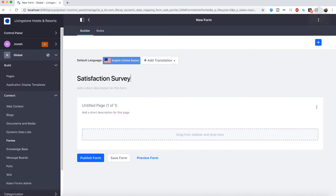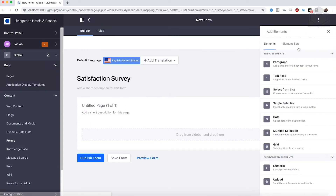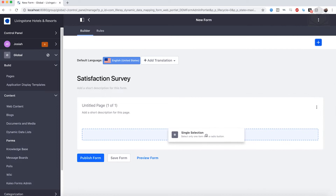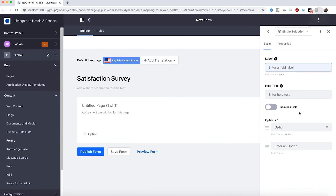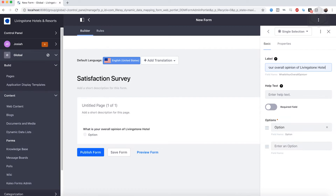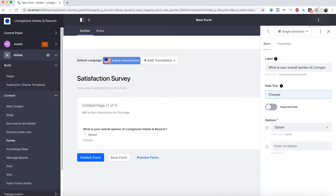Now we can go ahead and start adding some fields to our form. Click on the Add button at the top right — this will show us our different elements or element sets that are available. For our first element, we want to find the single selection option and drag that into the form. This will allow us to name our new field as well as provide the options that users can choose from. For the name, let's type in: What is your overall opinion of Livingston Hotels and Resorts? For the help text, type: Choose the option closest to what you think.